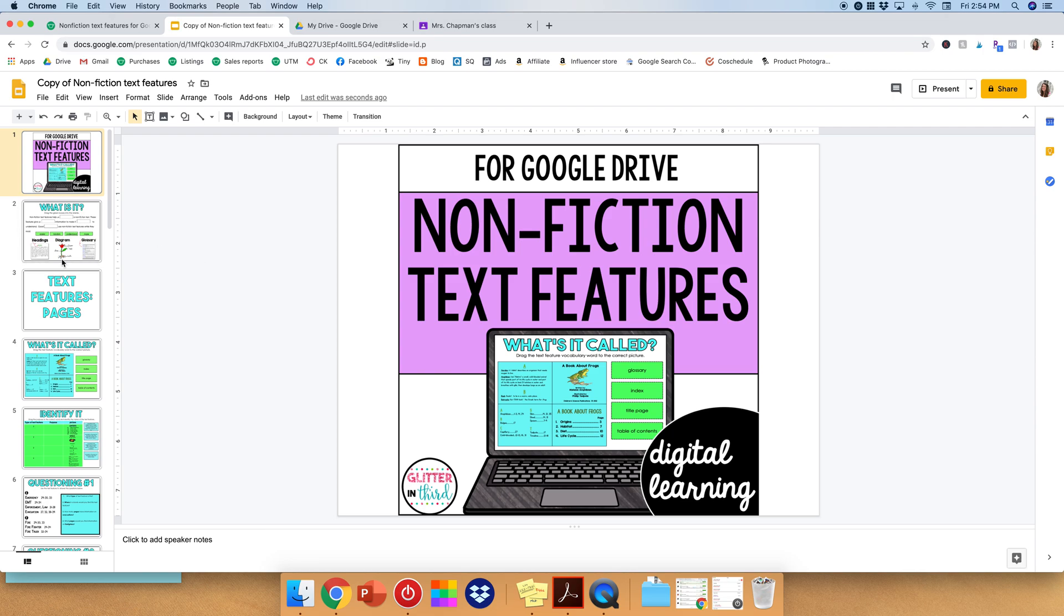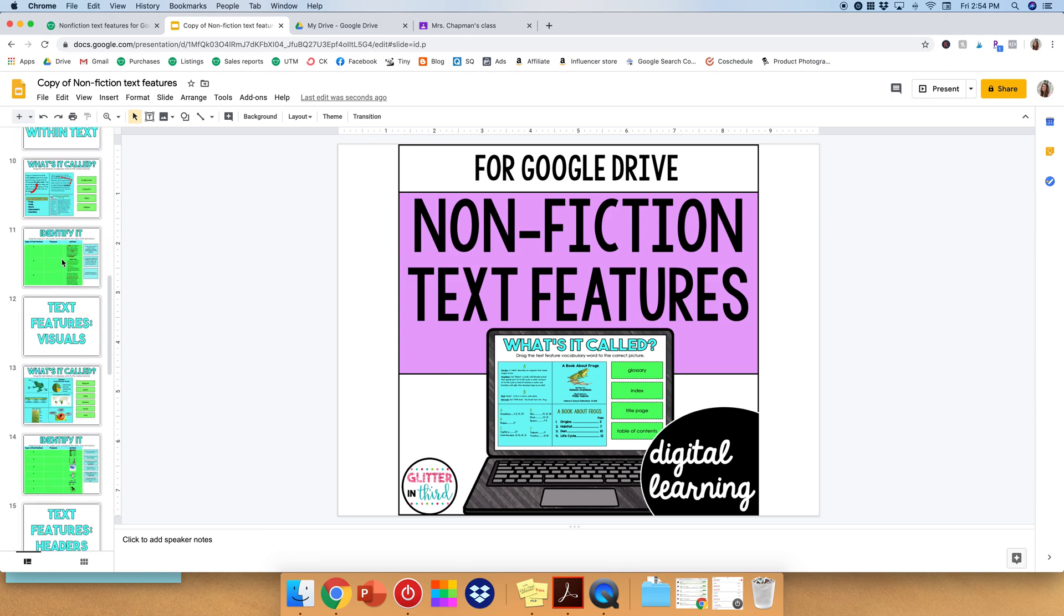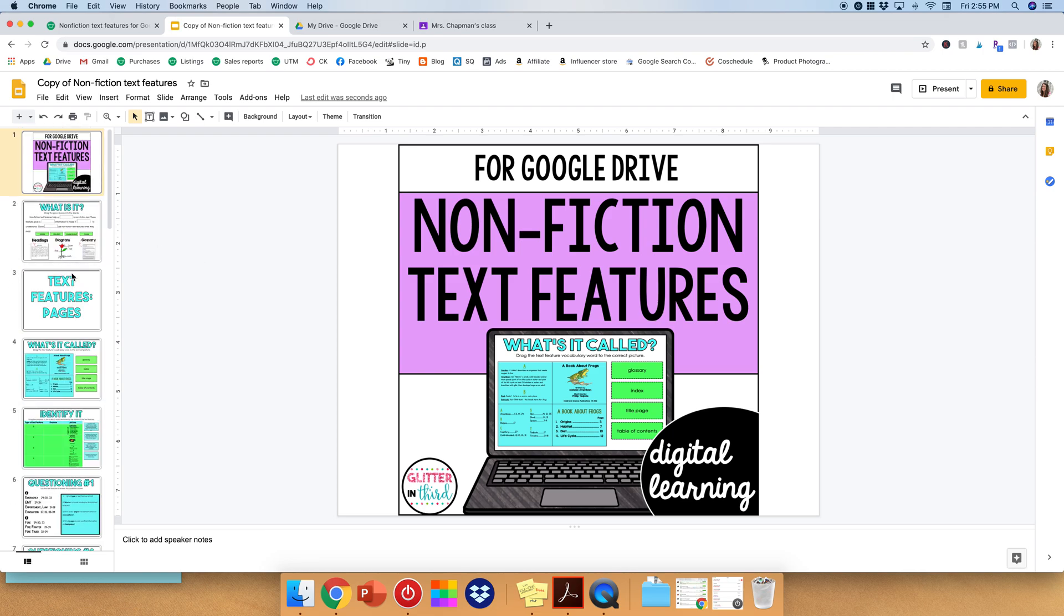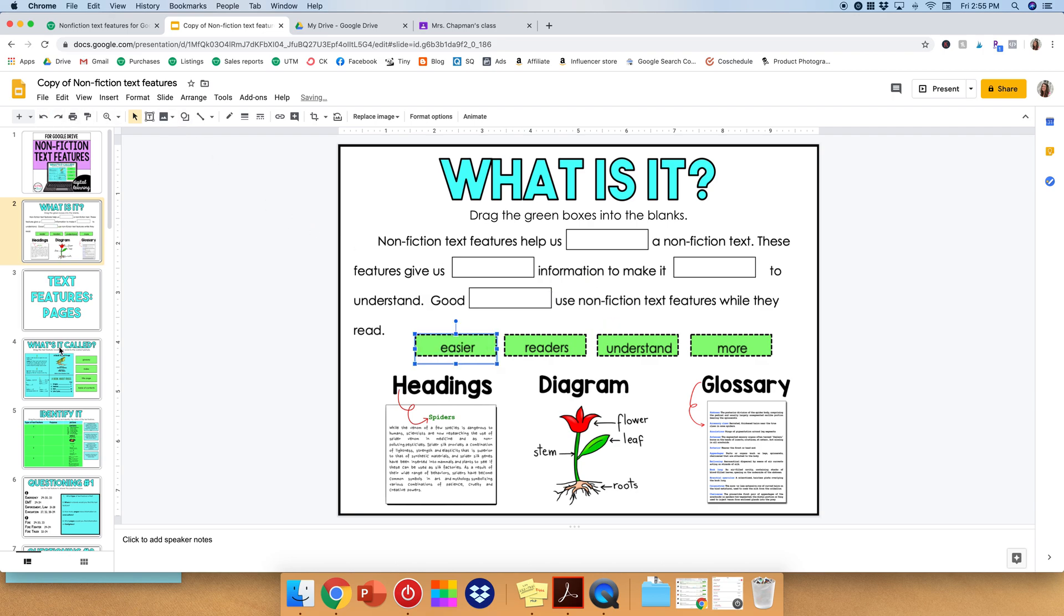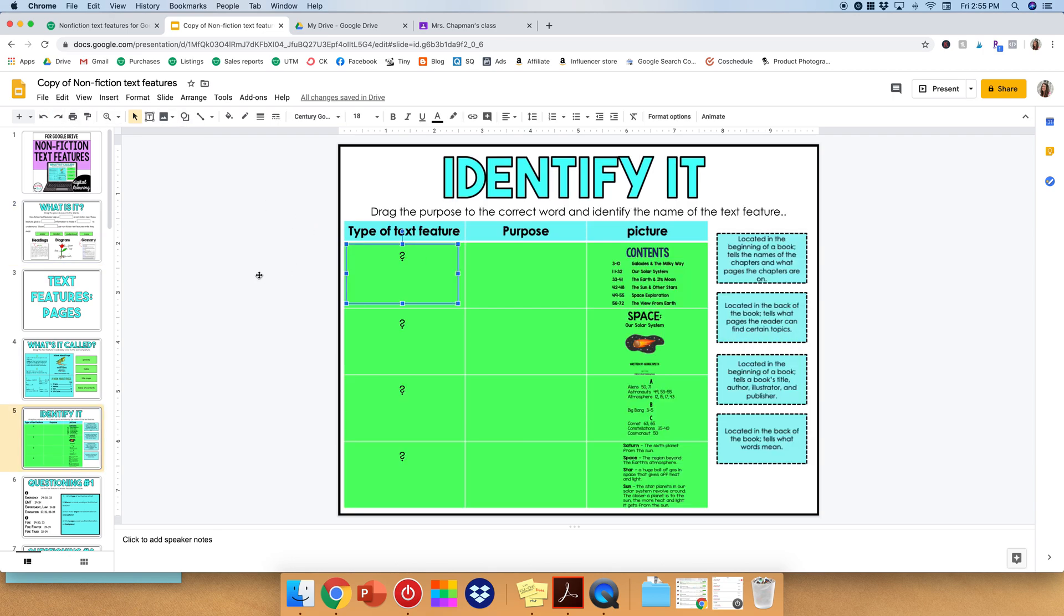All right, so you'll see everything is now here. It includes all those great drag and drop features, text boxes. So now you have it on your drive. That's great. We're going to put it onto your Google Classroom.